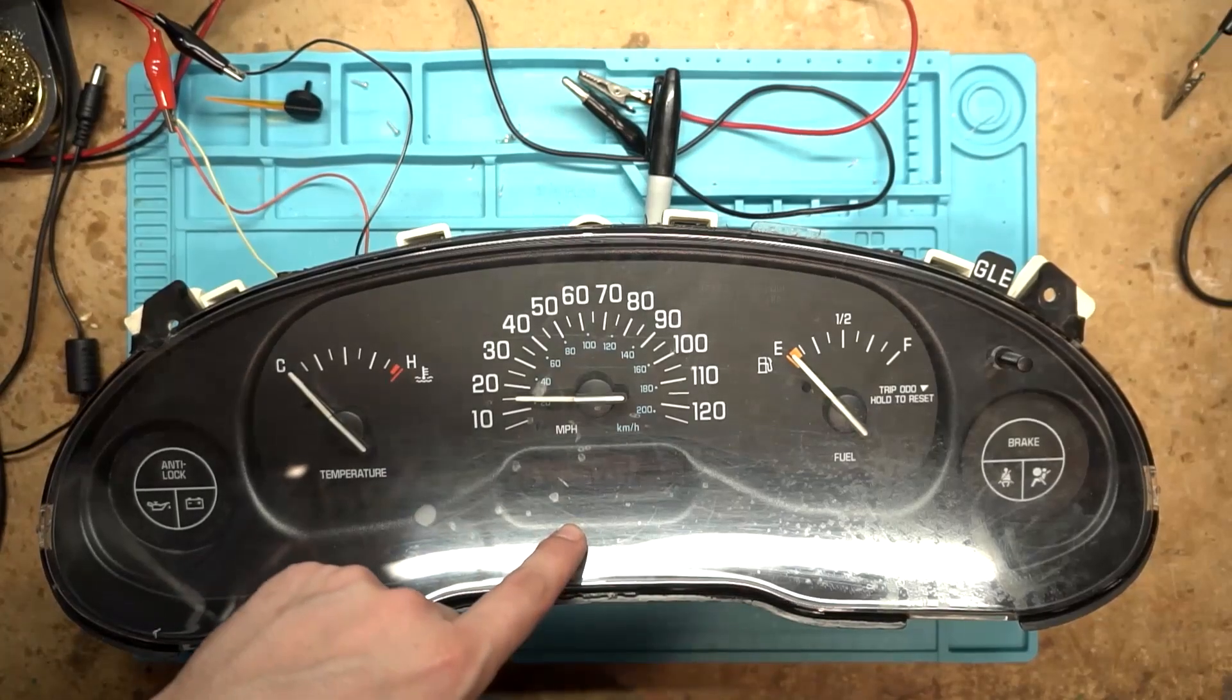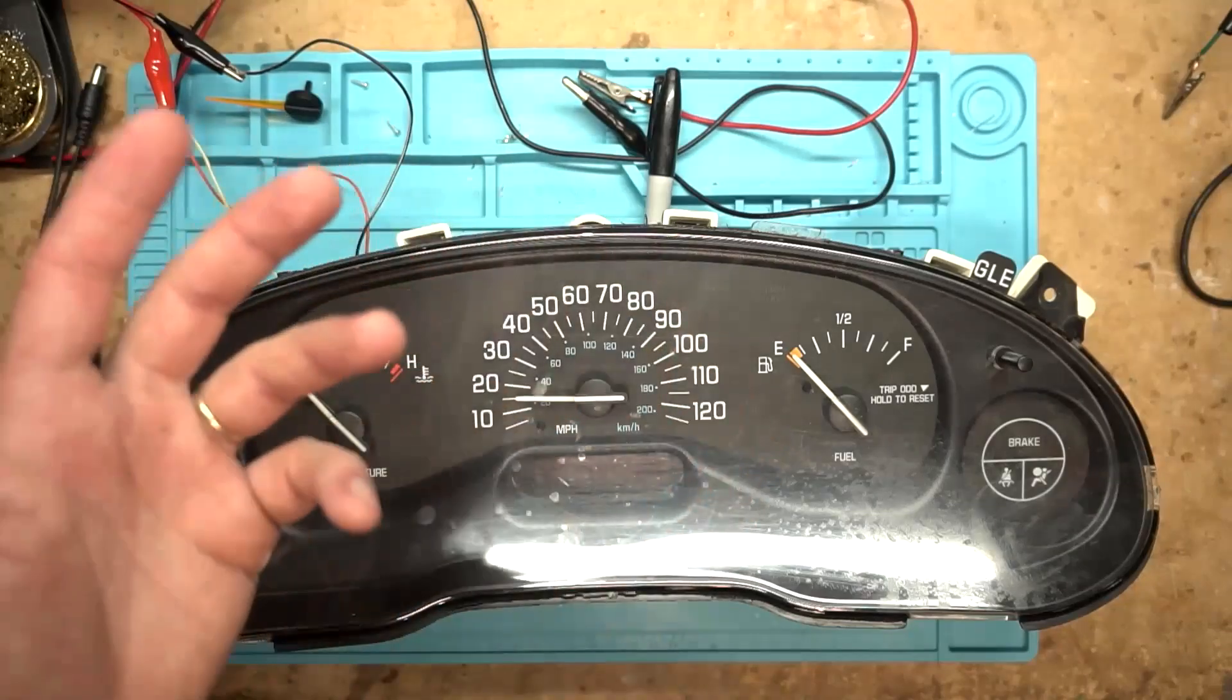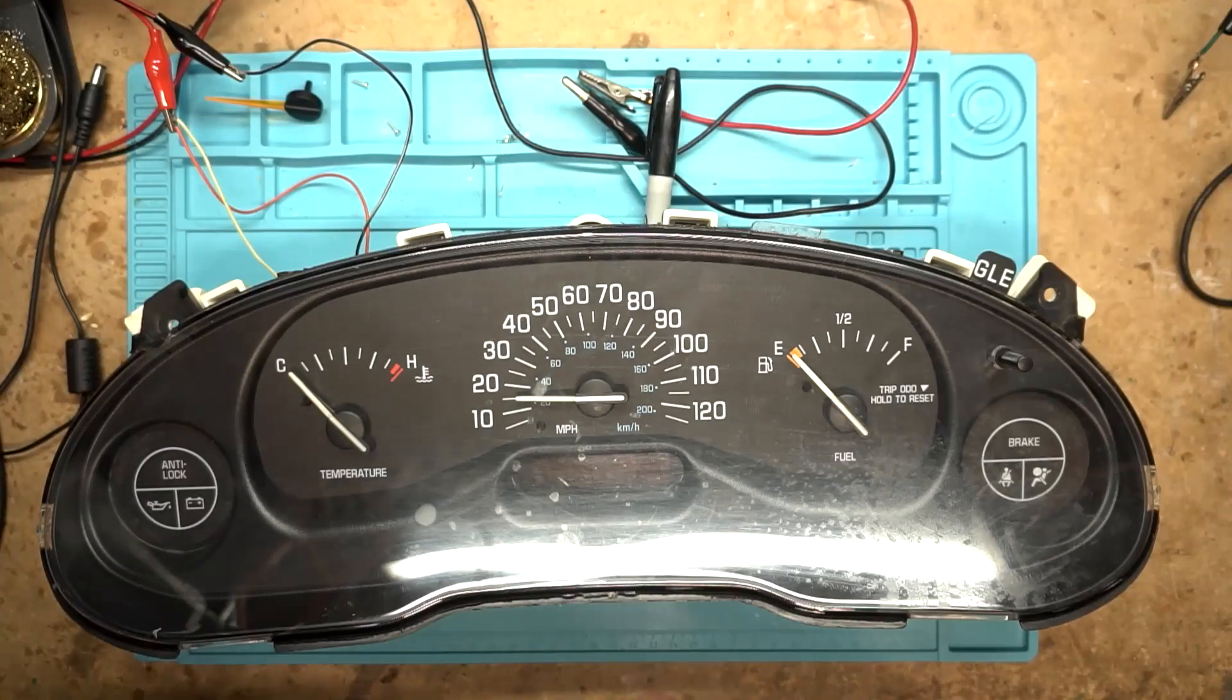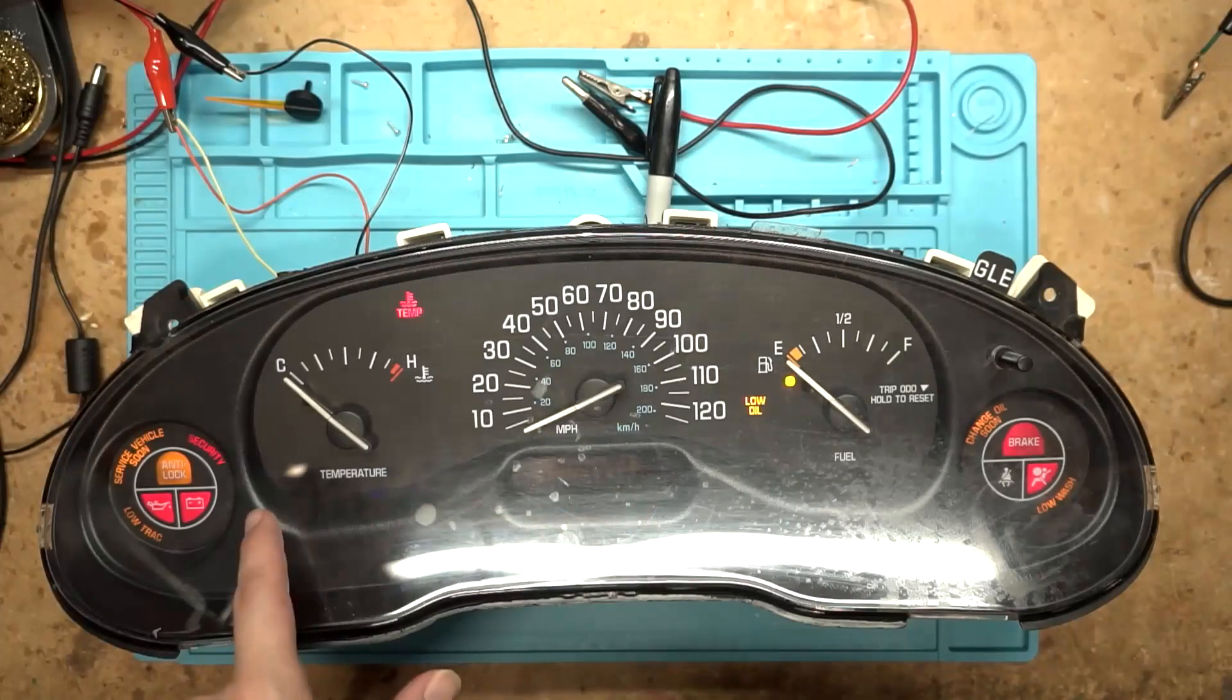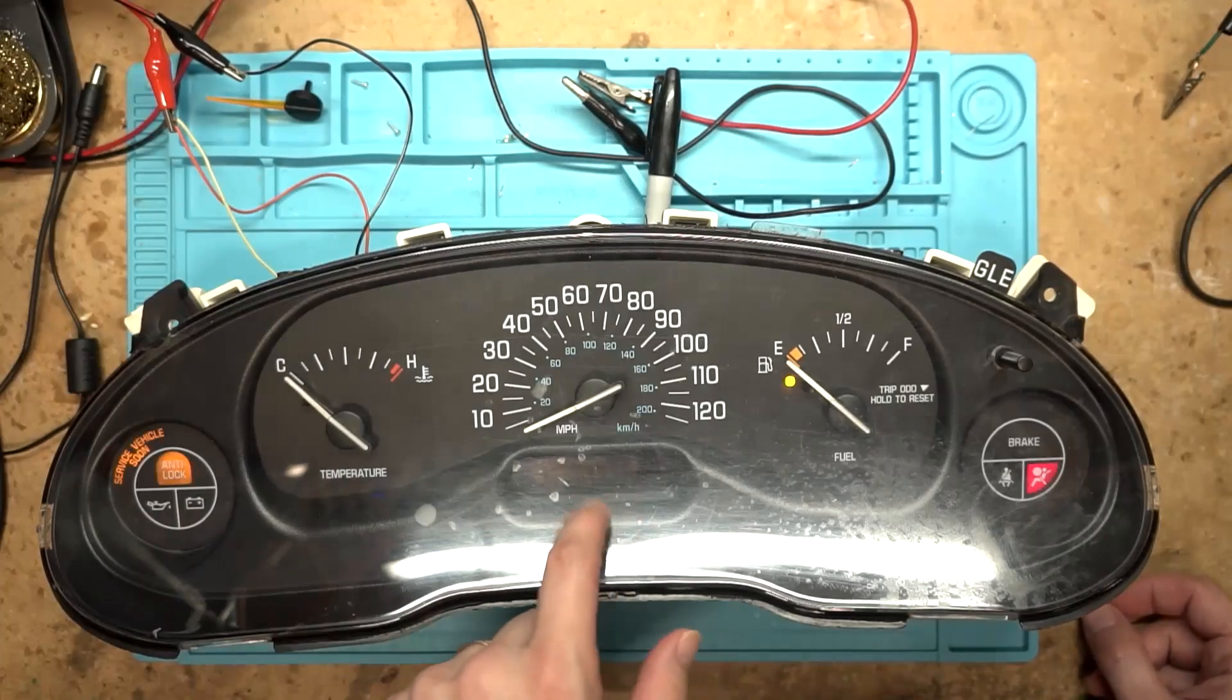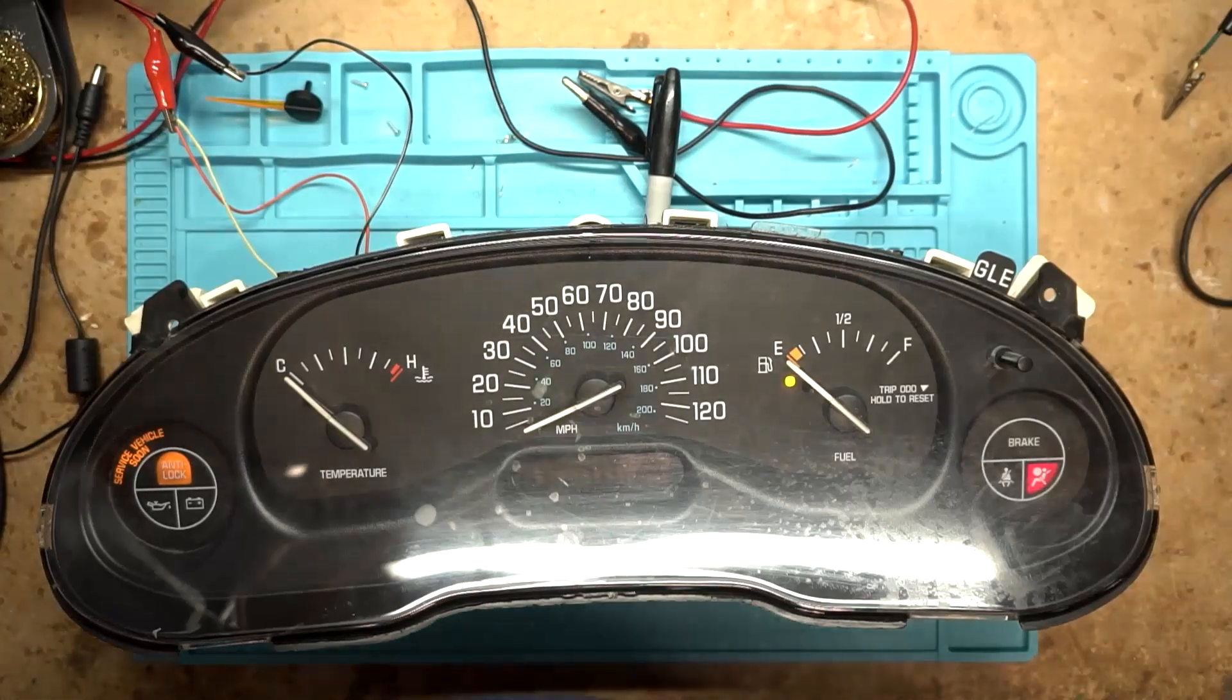So we have a dead odometer screen. Let's go ahead and power it up real quick. This is another one where I don't do enough of these to justify going and cutting the pigtail out of a car, so I just put the pins in where they go. So let's go ahead and power it up. Everything's sweeping, it turns on all the way. Everything's functional except we're just missing the odometer screen. Let's take this thing apart and see what's going on inside here.